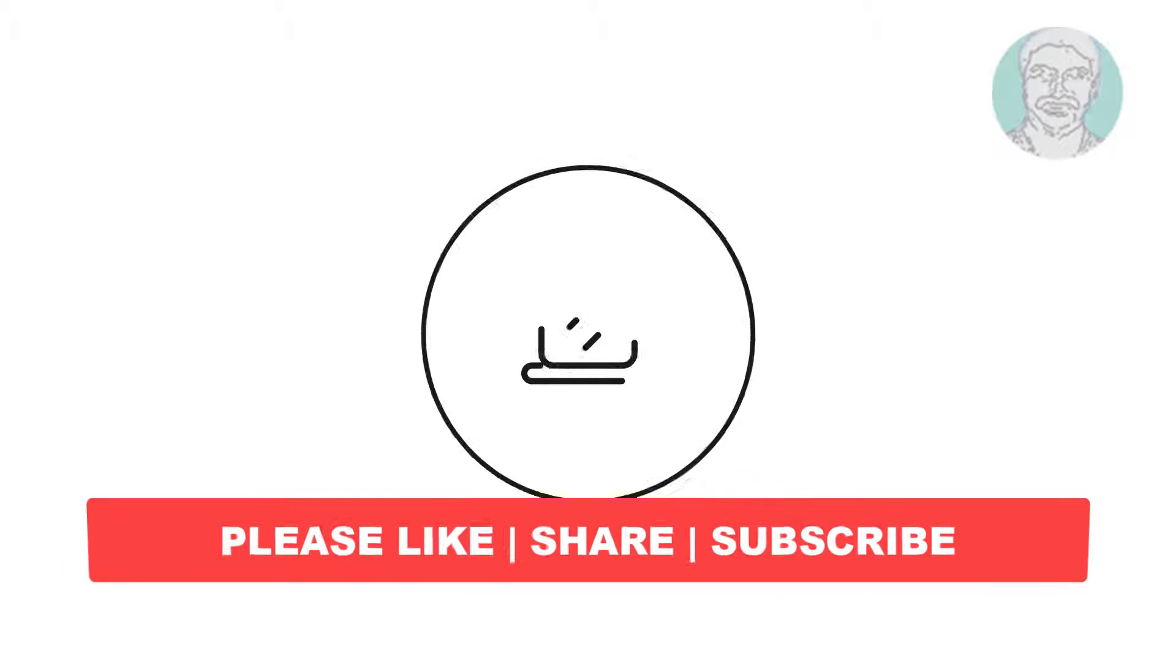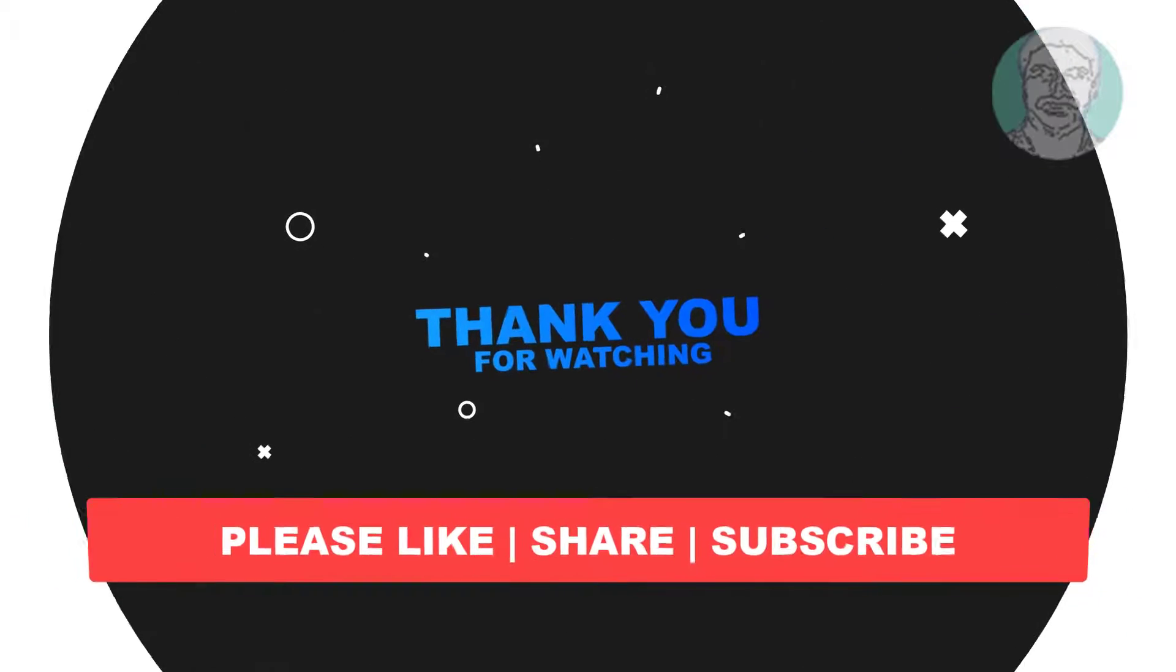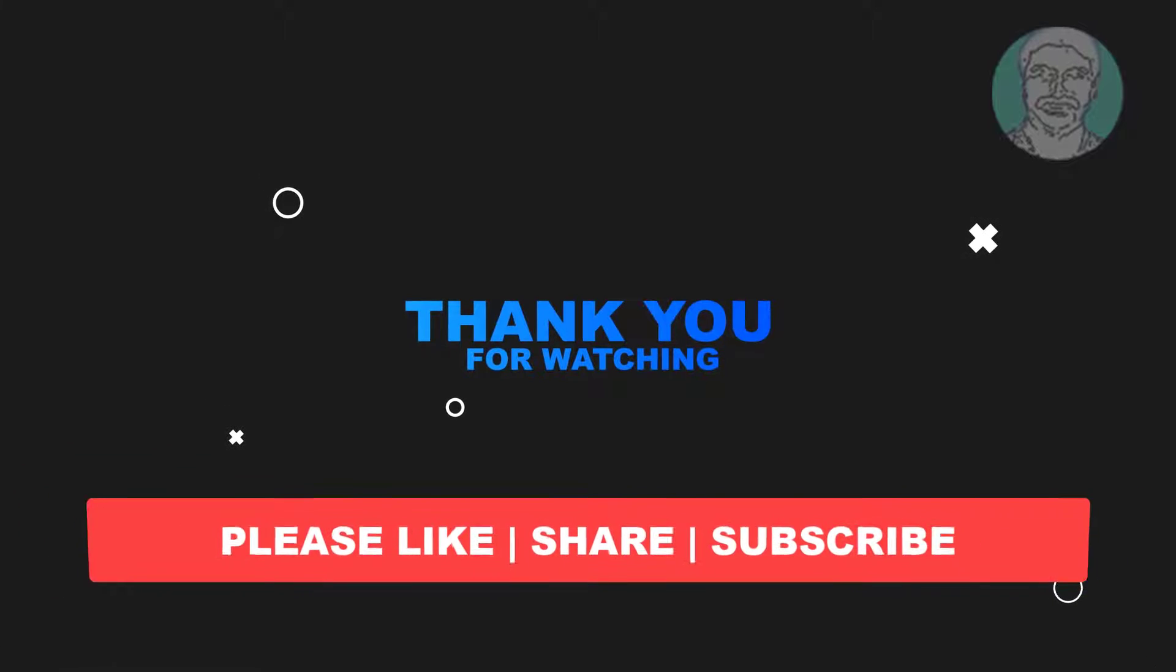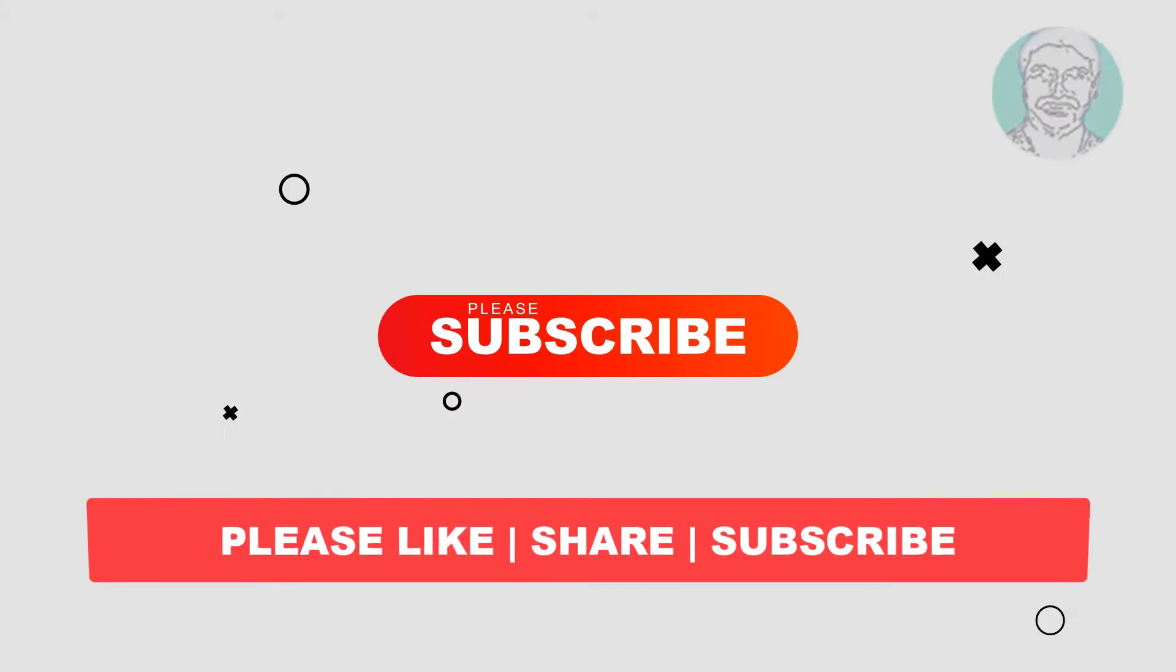I hope this video tutorial helps you. Please like, share, and don't forget to subscribe to my channel. Thank you very much, see you next video.